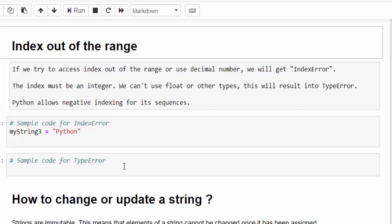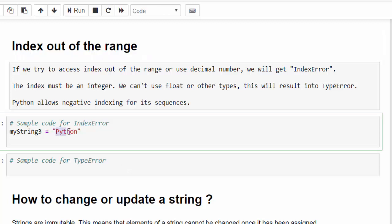The next topic is index out of range. This is an error message we use to get when we access the values improperly. We have two types of error. One is index error. Another one is type error. First one is index error. Index error means when we try to access a string which is not in the index limit.